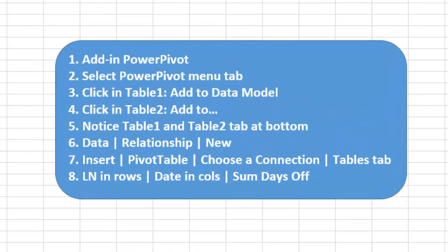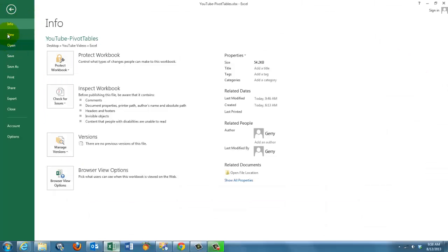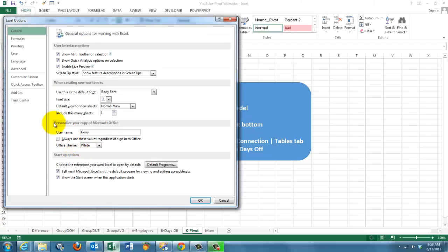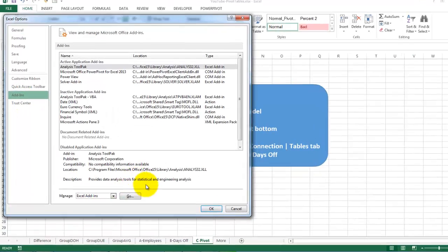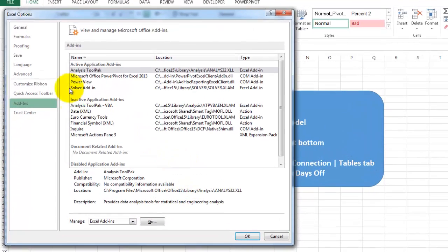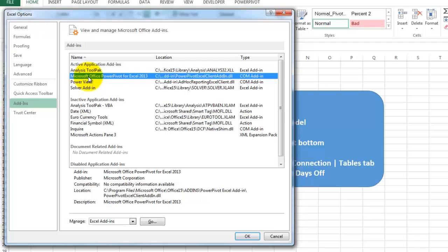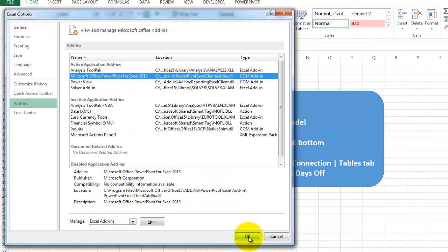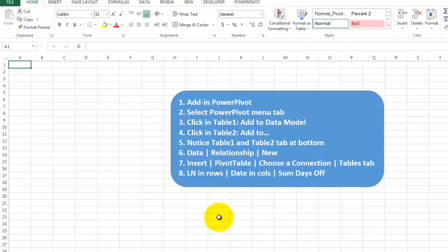First of all, you have to add in the Power Pivot add-in. You do that through File, Options, Add-ins. And you make sure that the Microsoft Office Power Pivot for Excel 2010 or 13 is added in. If not, you have to add it in. I won't go into those details.